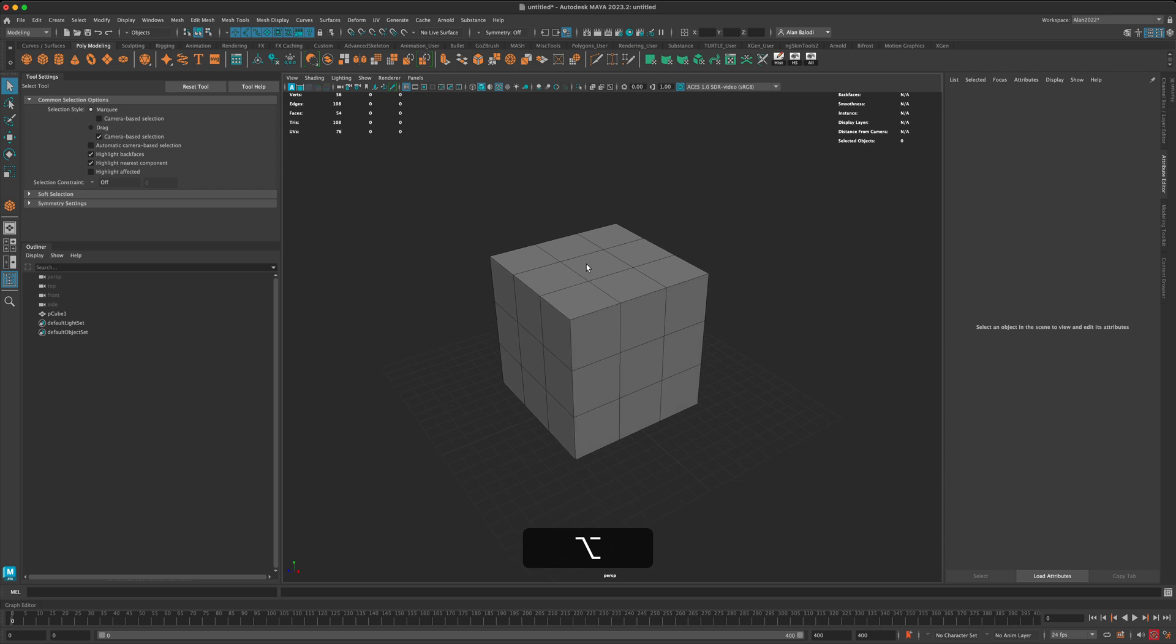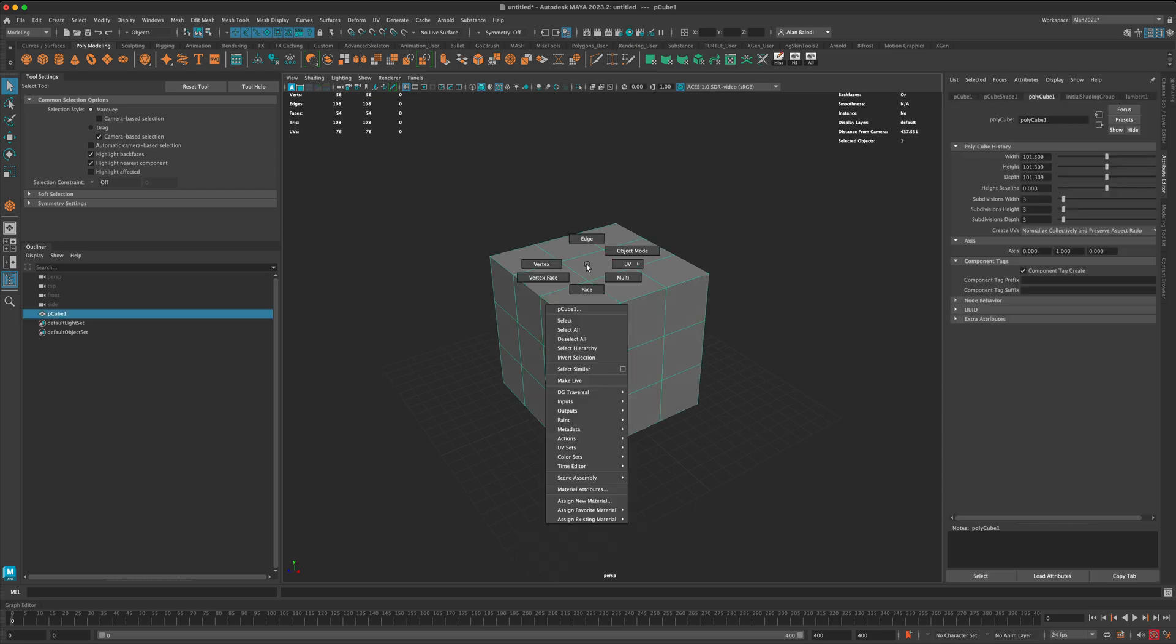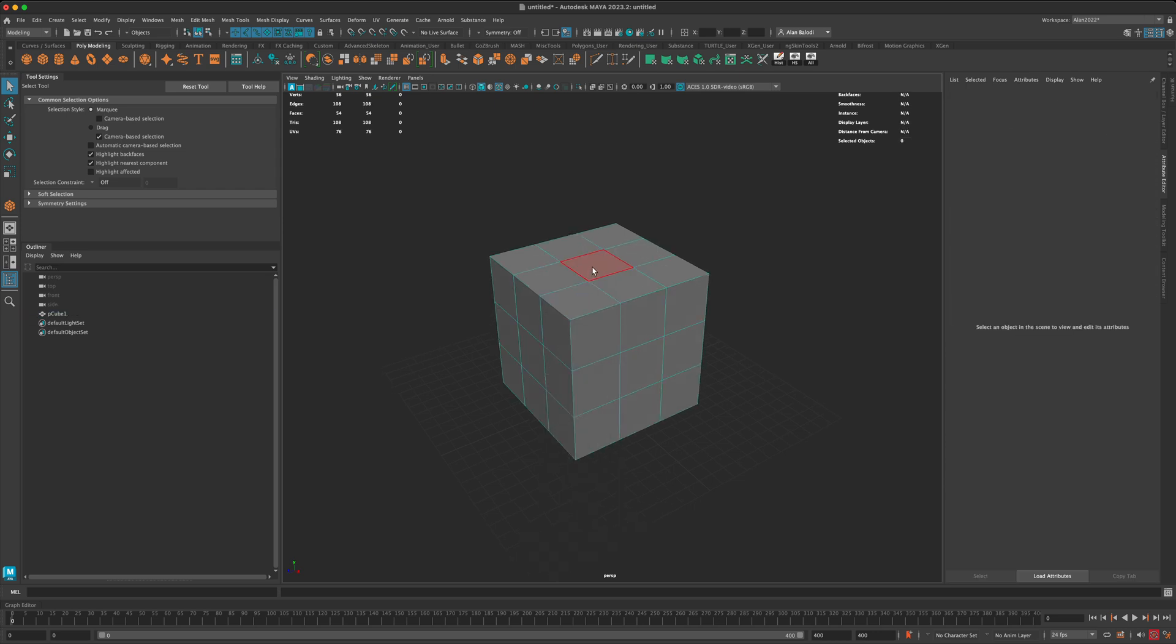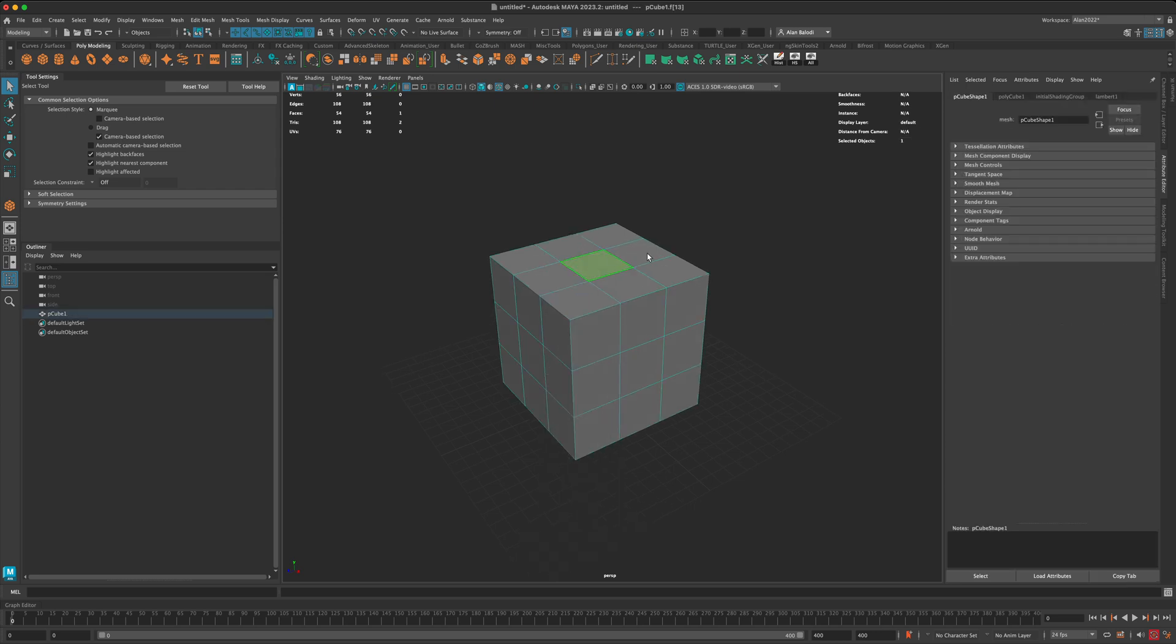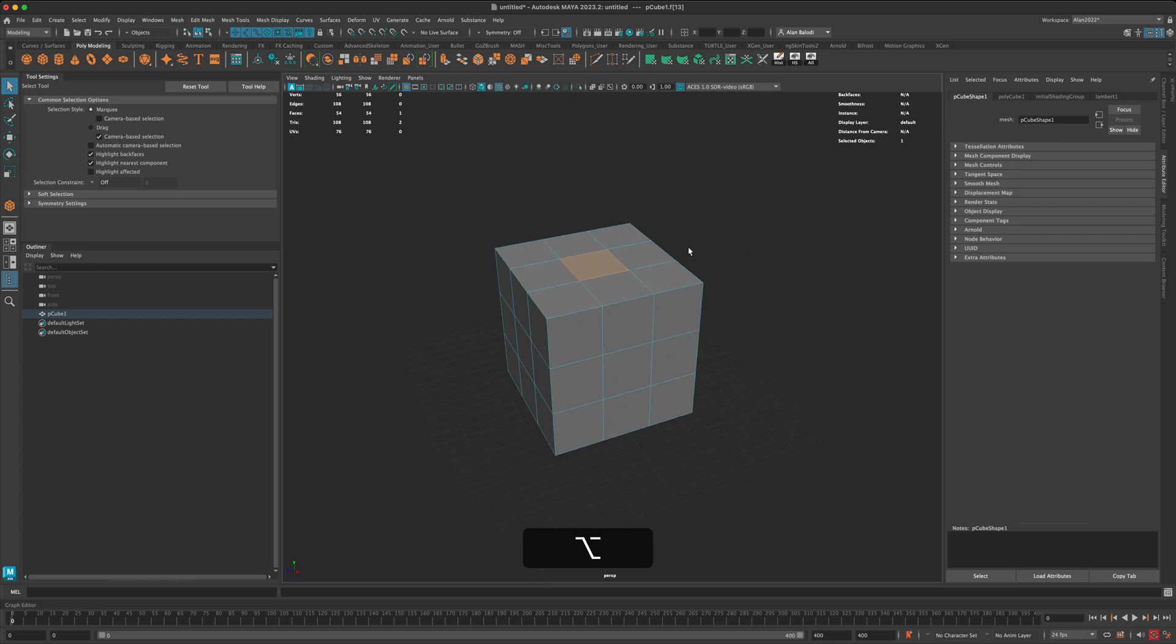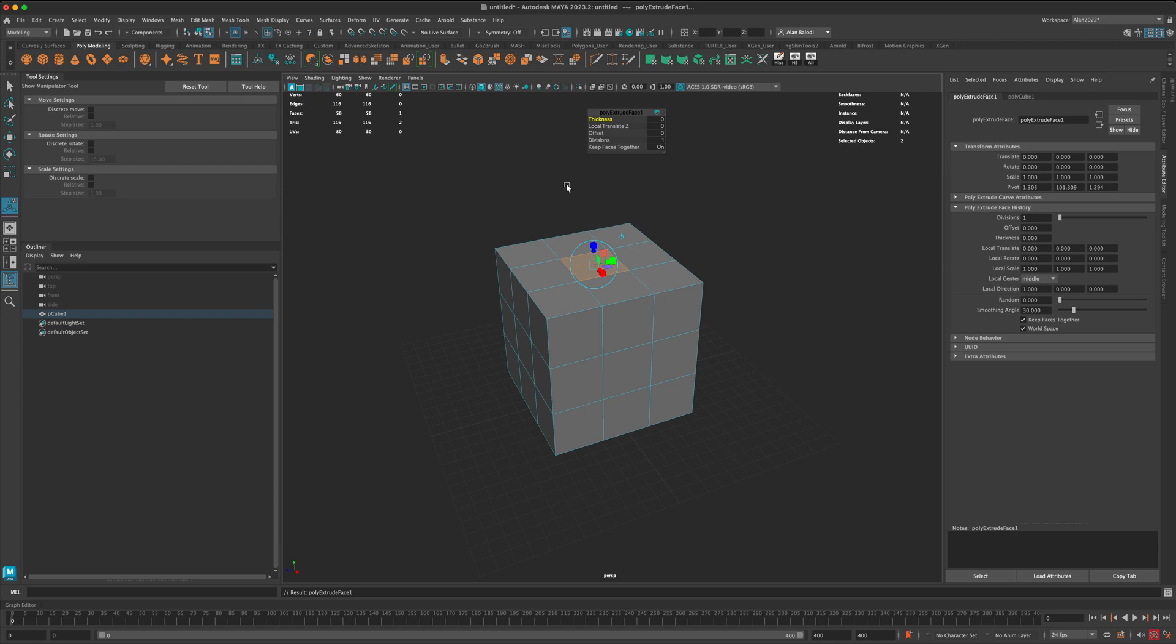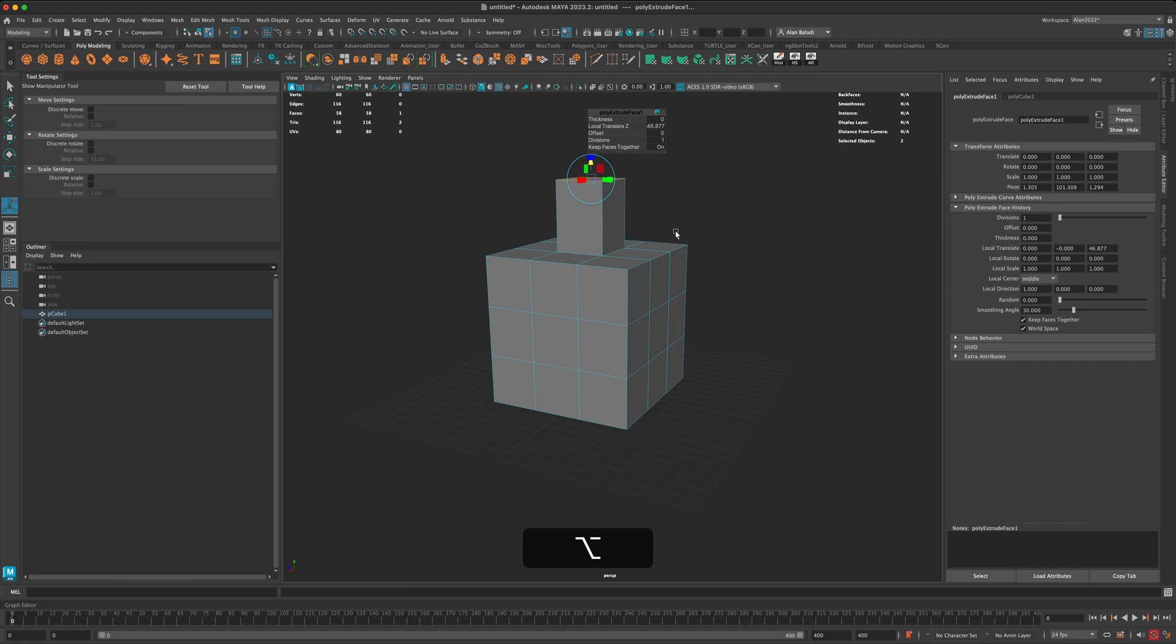Here's one. You can select it, right-click, go to face mode, and then select your face. Then you can come up here and click on this extrude button, and that will allow you to pull up your extrusion. That's one way of doing it.